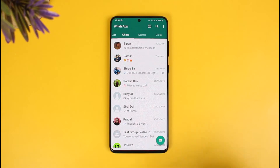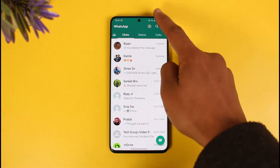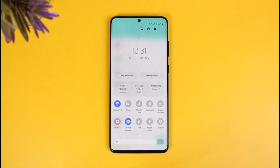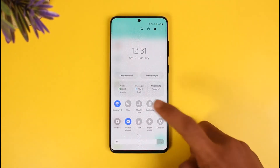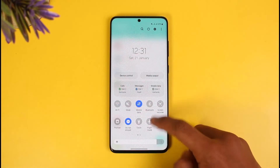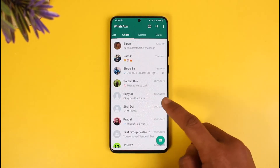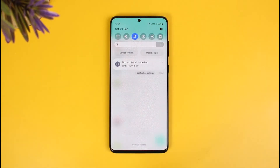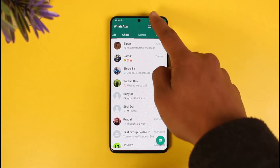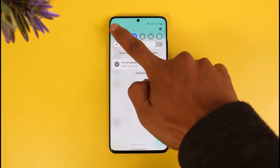In order to fix WhatsApp unable to connect problem, there could be a couple of reasons. First things first, when it says unable to connect, just make sure to check your internet connection. If your Wi-Fi is down, just try to switch to cellular data, or if you don't have cellular data, try to switch to Wi-Fi — just do the vice versa and see if that fixes the issue.